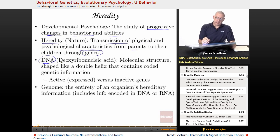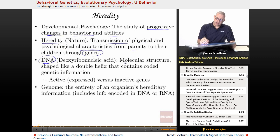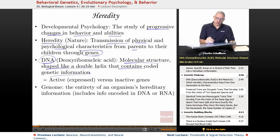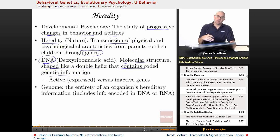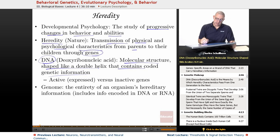DNA — deoxyribonucleic acid — one of those fun scientific terms. That's the molecular structure shaped like a double helix that contains coded genetic information. You've got active genes that are expressed versus inactive genes that may not be expressed, or maybe are dormant and expressed later on in a person's life.